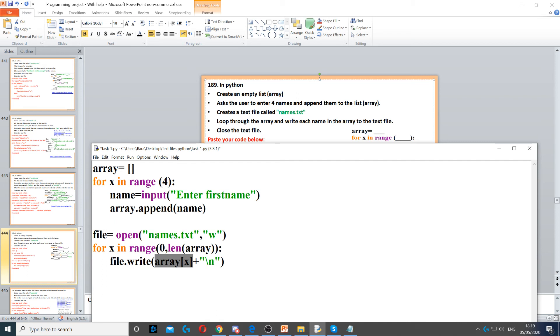So, it will extract the first index, then the second index, then the third, and so on. Until it reaches the length of the array, which is the end. So, once it reaches the end of the array. And then, finally, we just close the file.